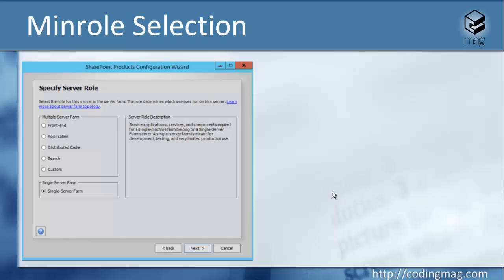When you run SharePoint Products Configuration Wizard, you first need to select the main role of the current server. The main role selection makes it pretty easy for the IT people, especially the people that plan the topology of the servers. In the background, the main role system checks whether each server is configured correctly depending on the main role that you have assigned to the server.